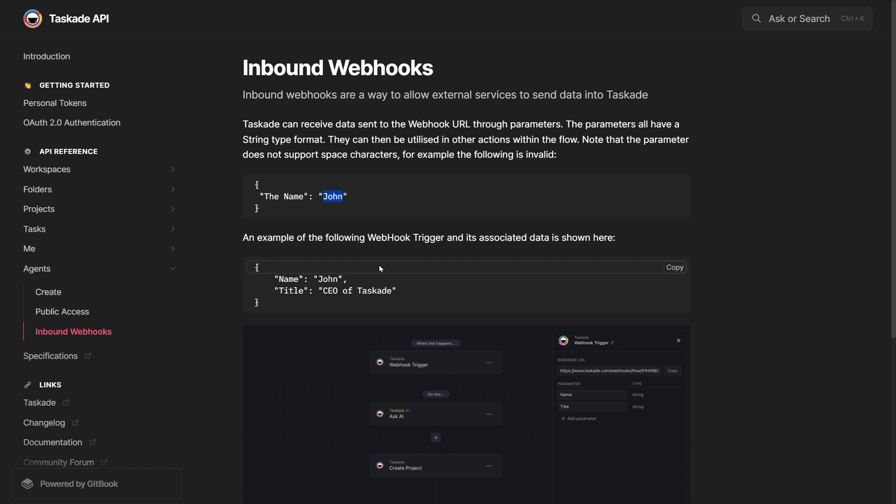Two things to note here are that these webhooks can only be used through an automation, meaning you must have an automation set up in Taskade before you can utilize this functionality.